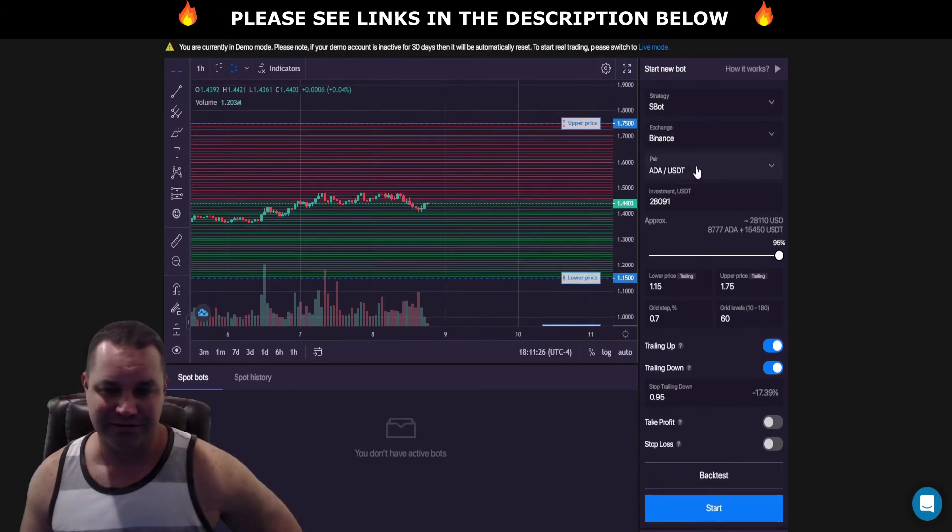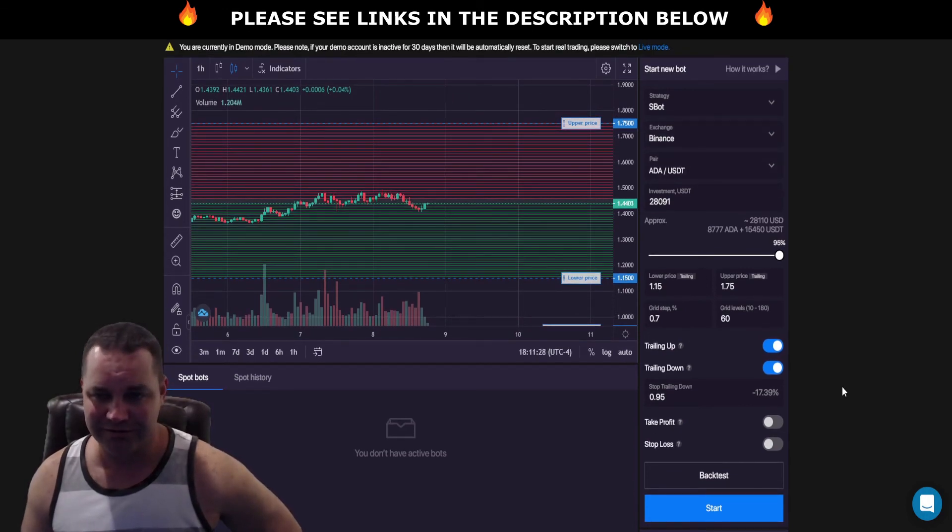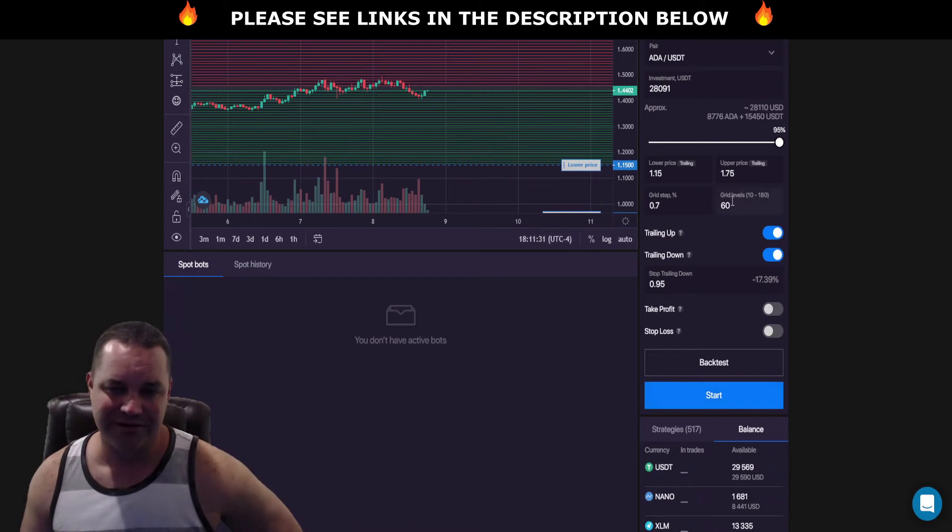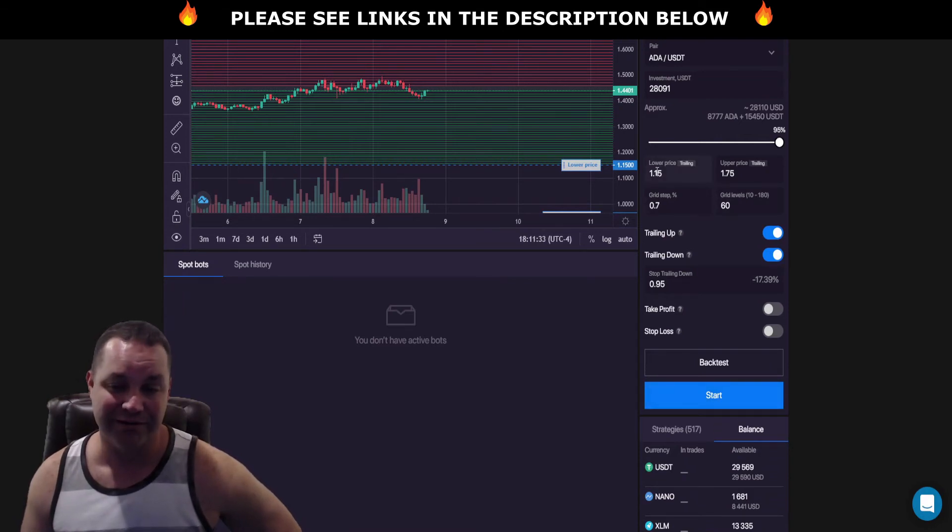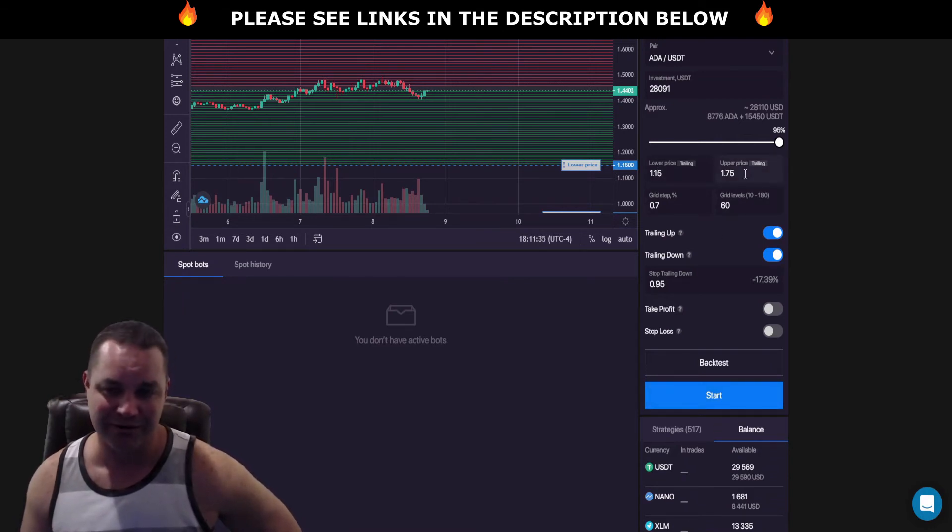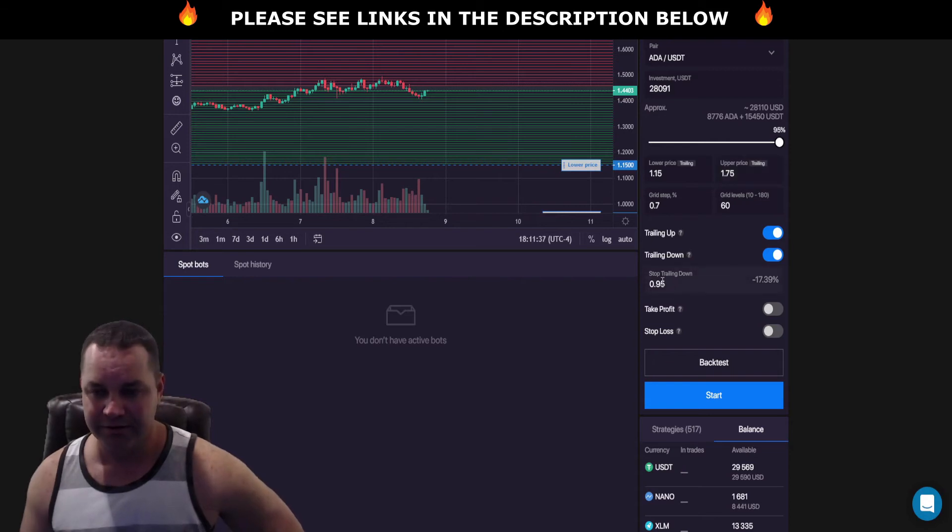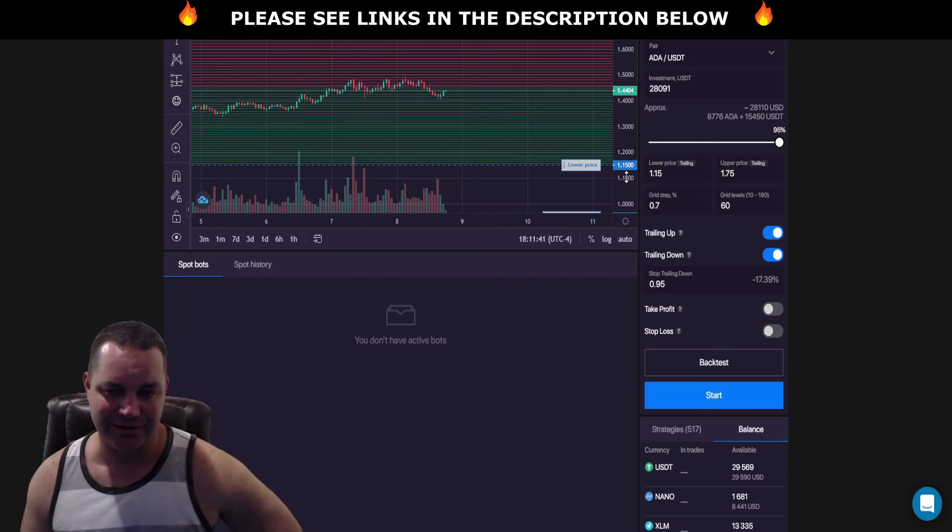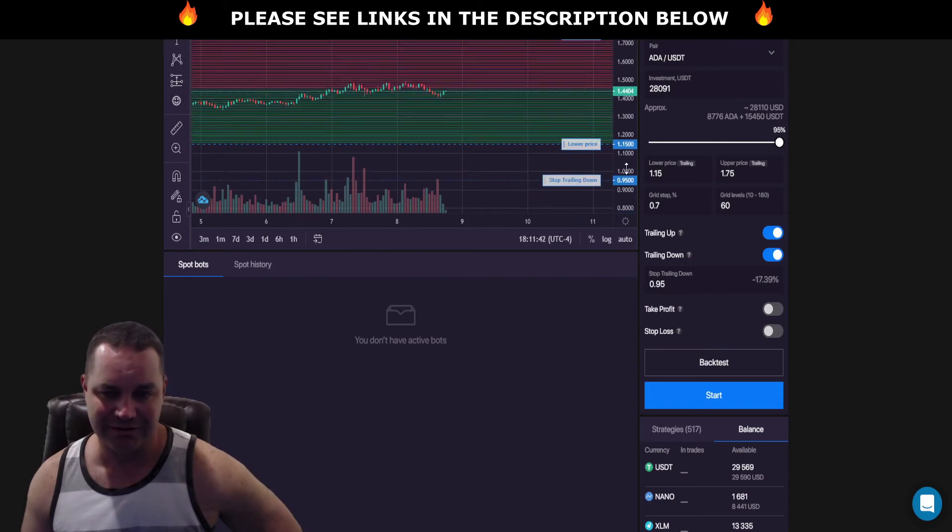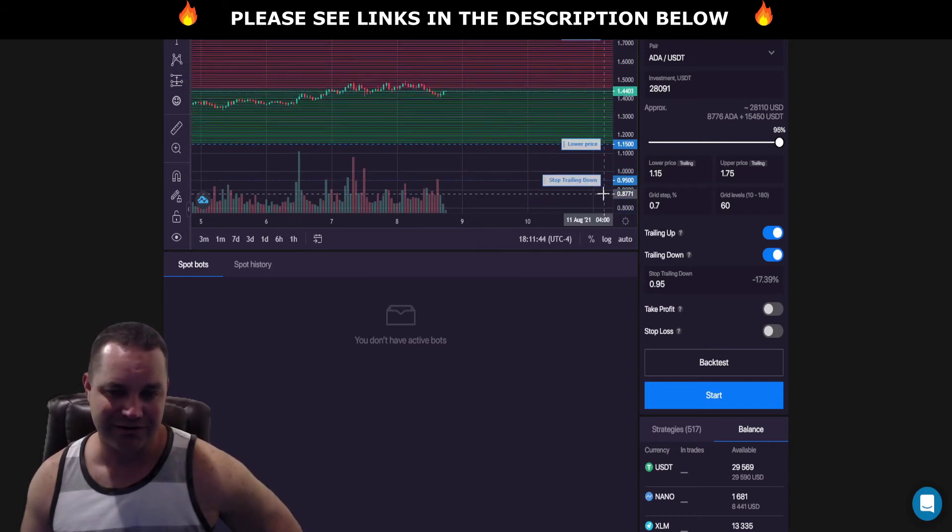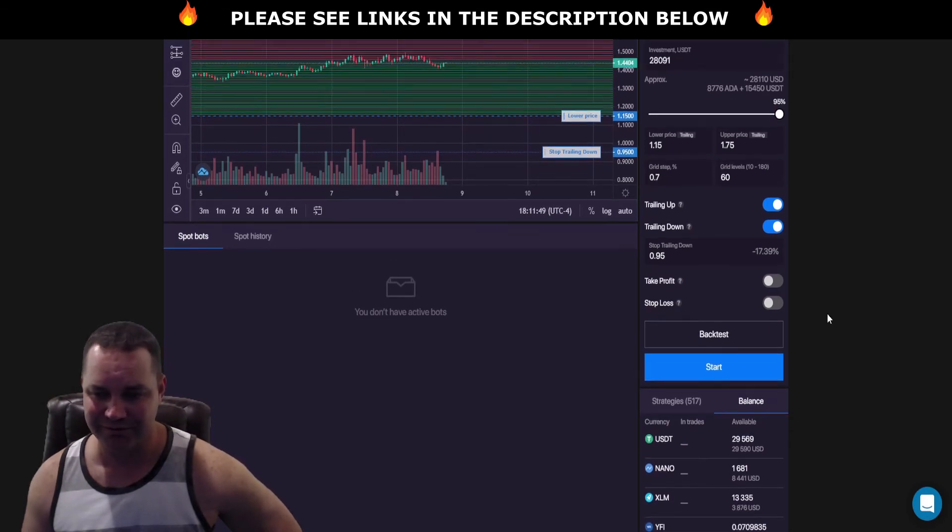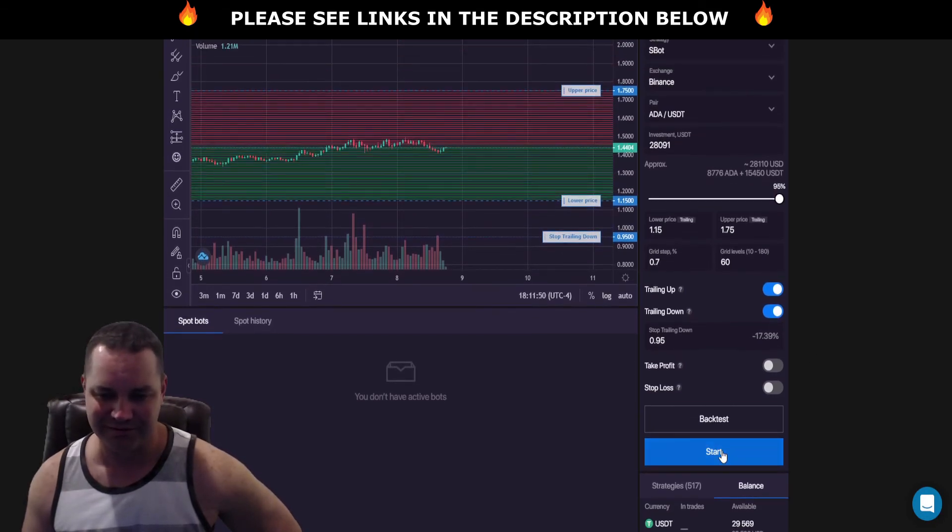This is Cardano USDT bot. I'm going to hit start. 60 grid levels, lower price a dollar fifteen, upper price a dollar seventy-five. I'm going to stop the trailing down at 95 cents which would be right there. See how it shows it stop trailing down? Pretty cool stuff. So let's hit start.